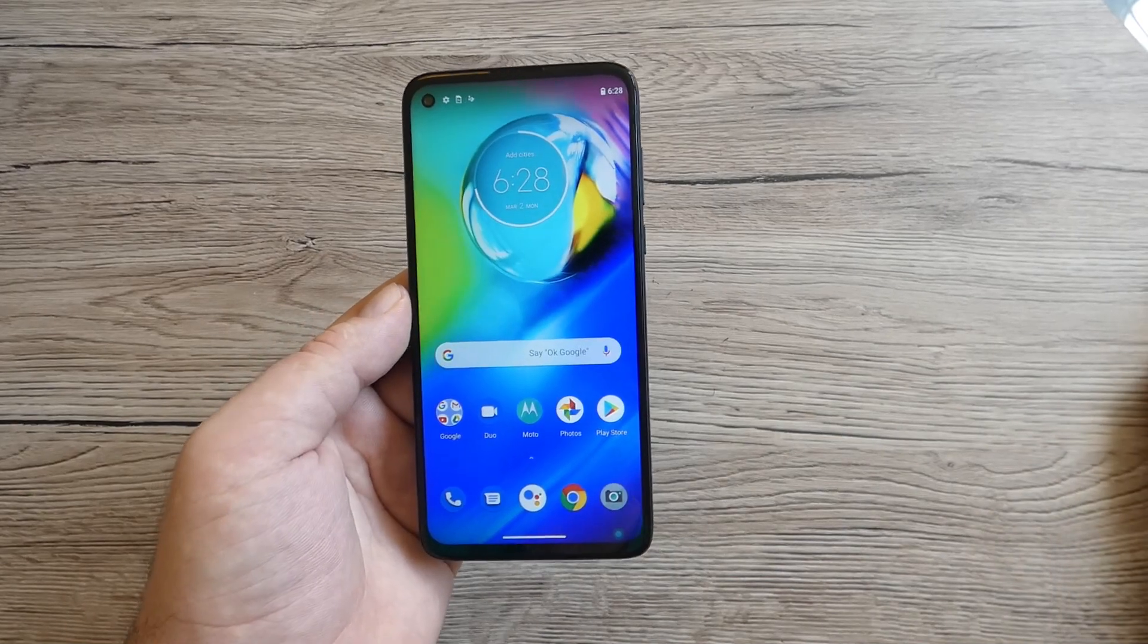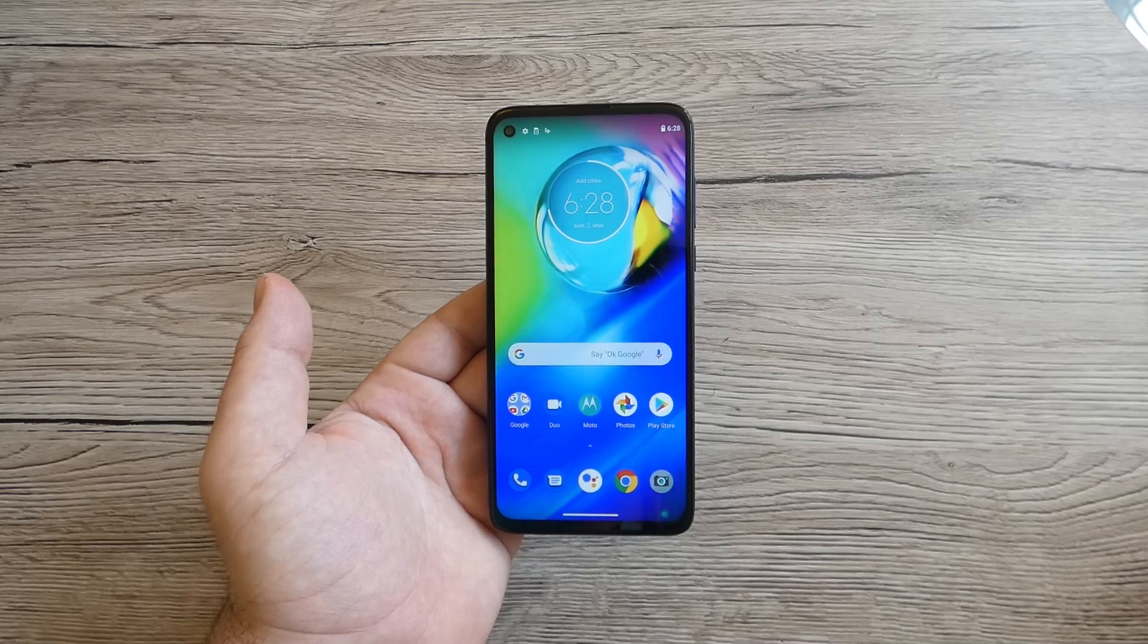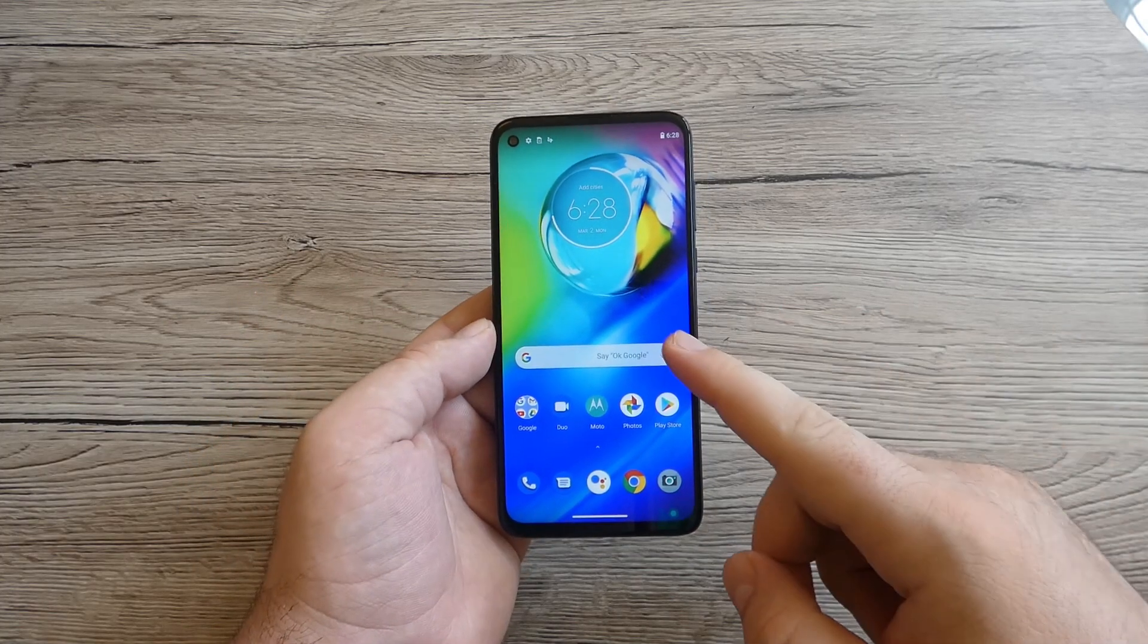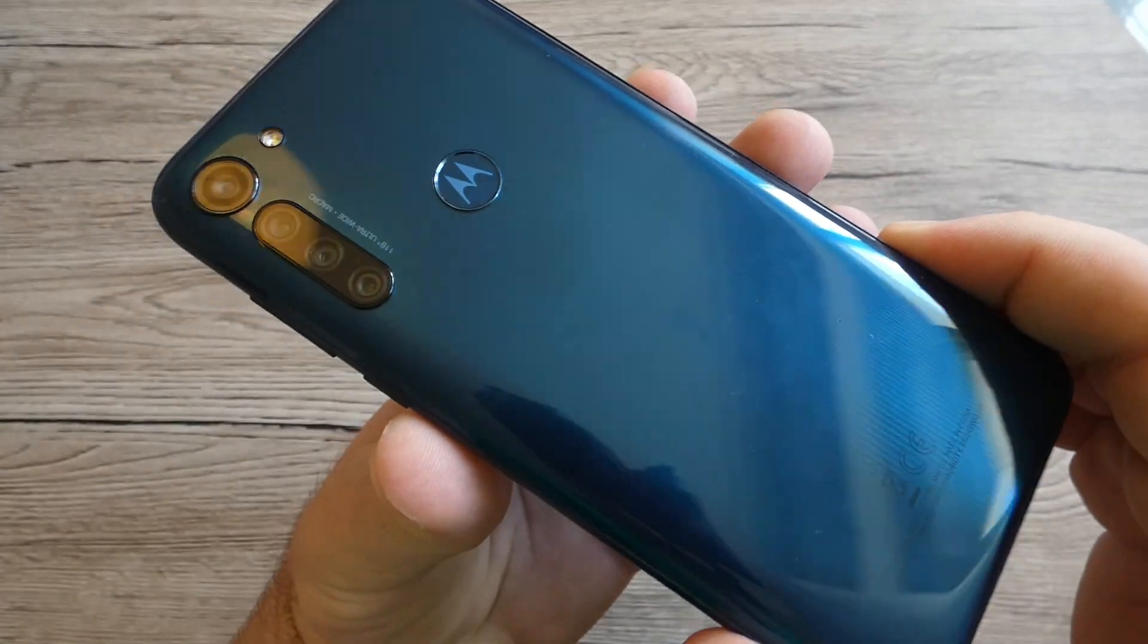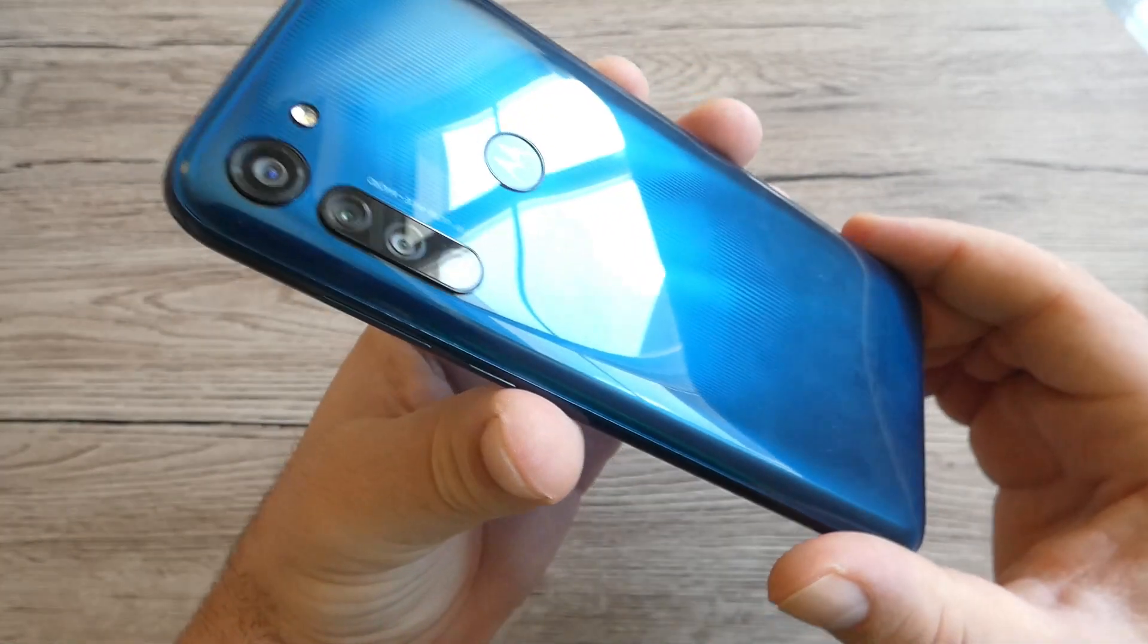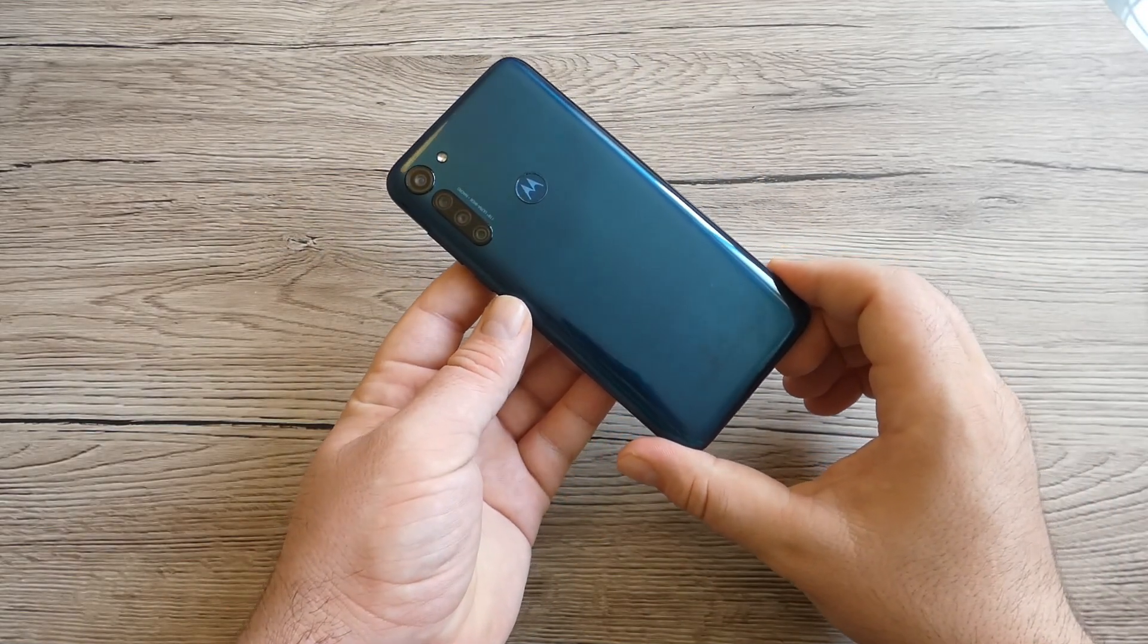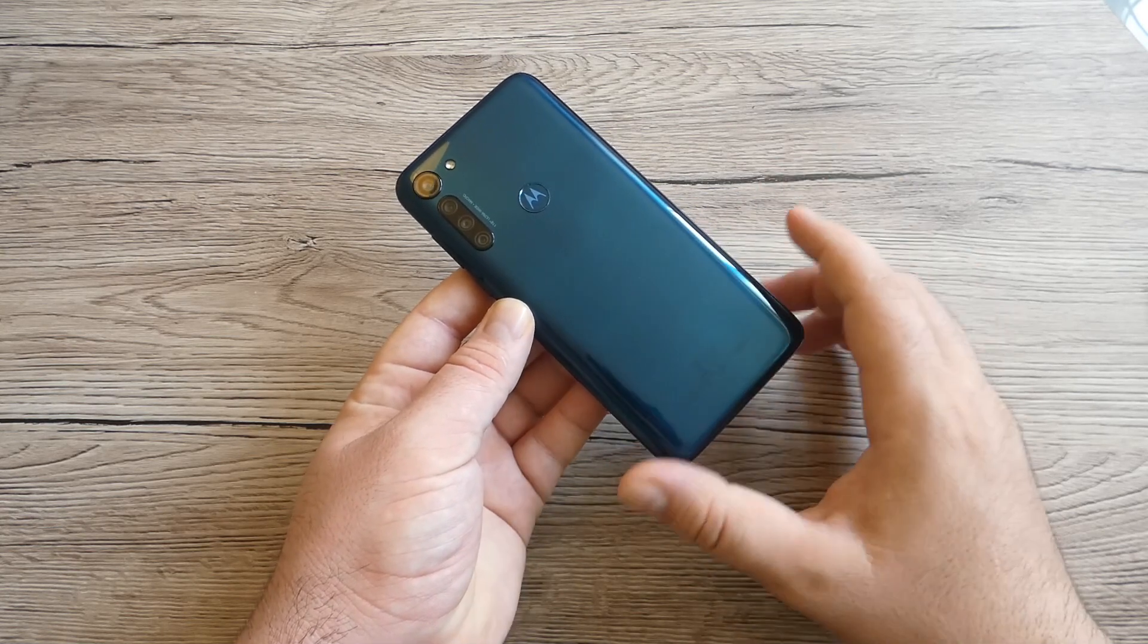Last, the battery which is quite impressive, 5000 milliamp hour battery with fast charging 15 watts. Like I said in the box we got that charger with 18 watts. This is quite interesting. We've got 5000 milliamp hour battery for this beautiful Moto G8 Power.